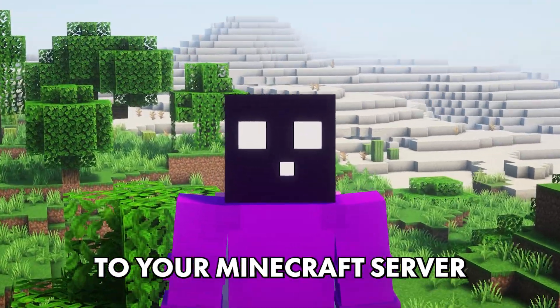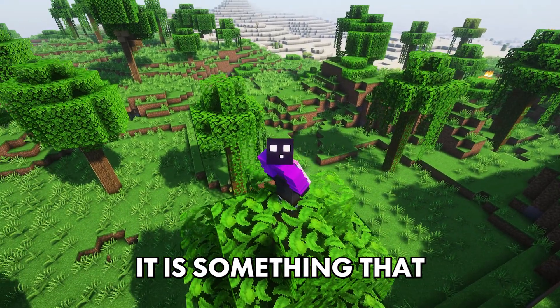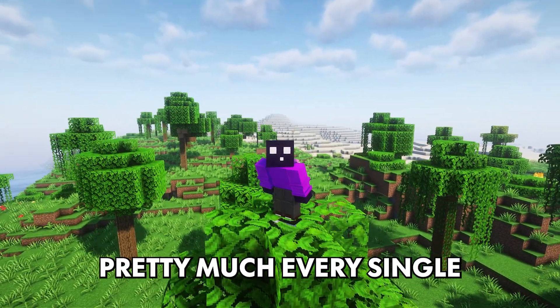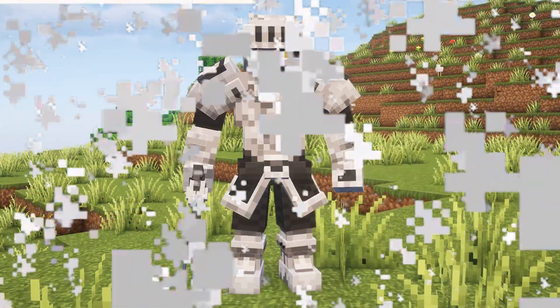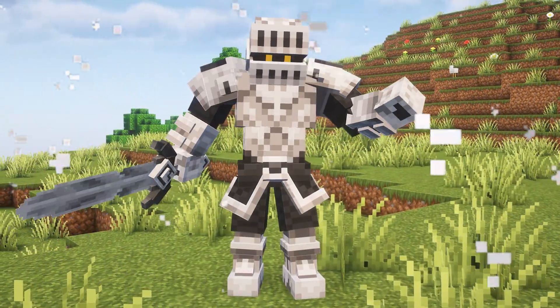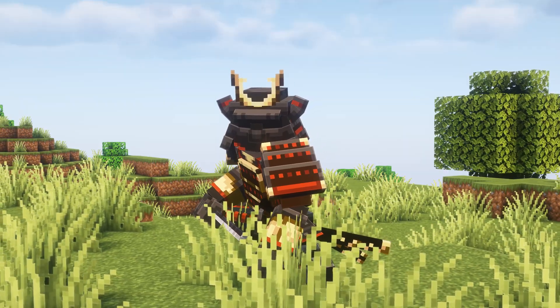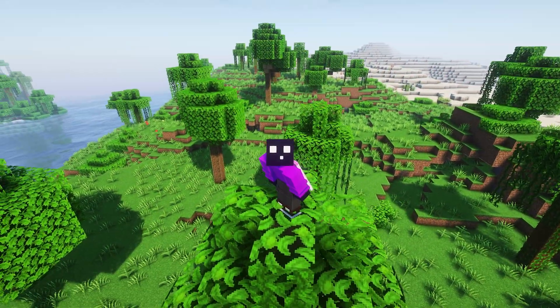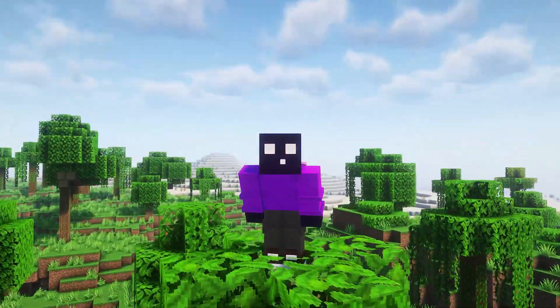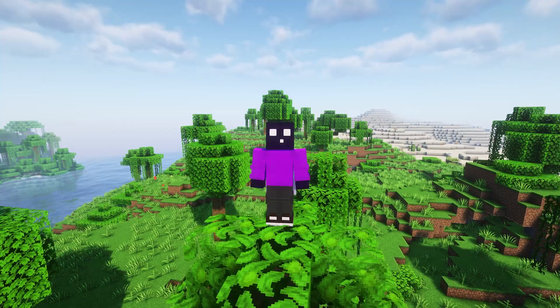Adding custom models to your Minecraft server is something that pretty much every single server owner wants to do at some point. But adding something like this to Minecraft isn't that extremely hard. Well, no, actually it is really easy with the use of a plugin called Model Engine.